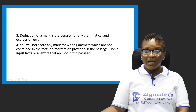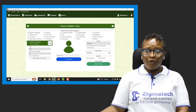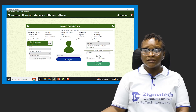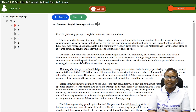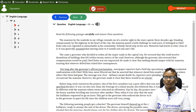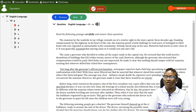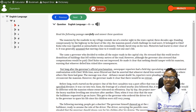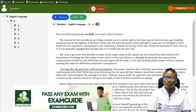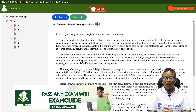Let's attempt a passage and see how far we can go. This is from 2015. The passage reads: 'The mansion by the roadside in my village reminds me of a similar site in the state capital. Three decades ago, standing conspicuously by the highway in the heart of the city, the mansion posed a bold challenge to road users. It belonged to Chief Koko, who was regarded as untouchable in his community. Nobody dared step on his toes. Motorists had learned to steer clear of it. It was generally assumed that moving close to it would cost one's life.'